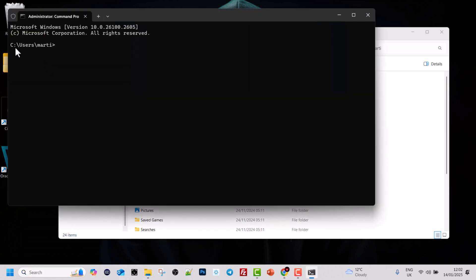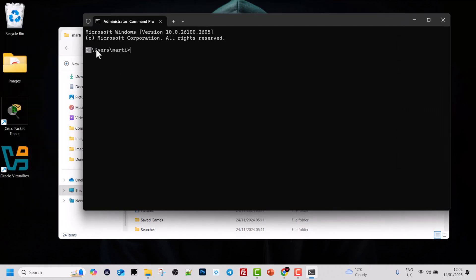As you remember from previous tutorials, we are in the C drive, in the Users folder. Whenever we open the command prompt, we are in our user's directory by default. We have the blinking cursor which tells us we can start executing commands.